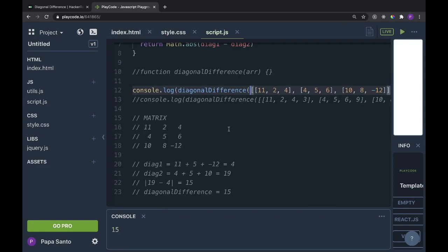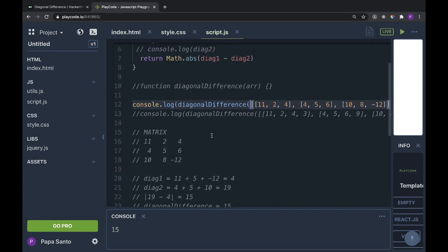So what do we want to find? The diagonal difference, meaning we want from the left to the right to be one diagonal. So diag one would add 11, 5, and negative 12. Now diag two would add 4, 5, and 10. And to get the difference, we want the absolute difference. We would do something like this.